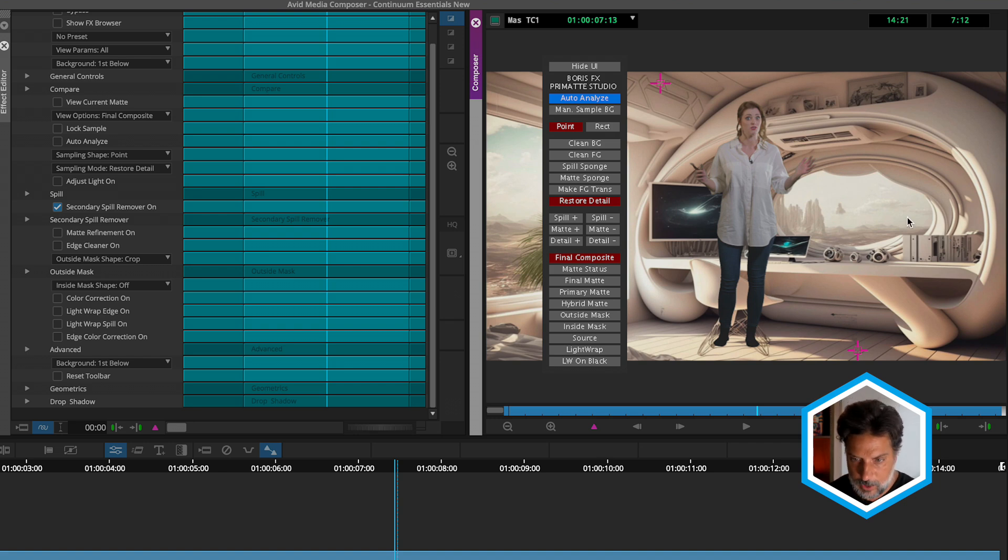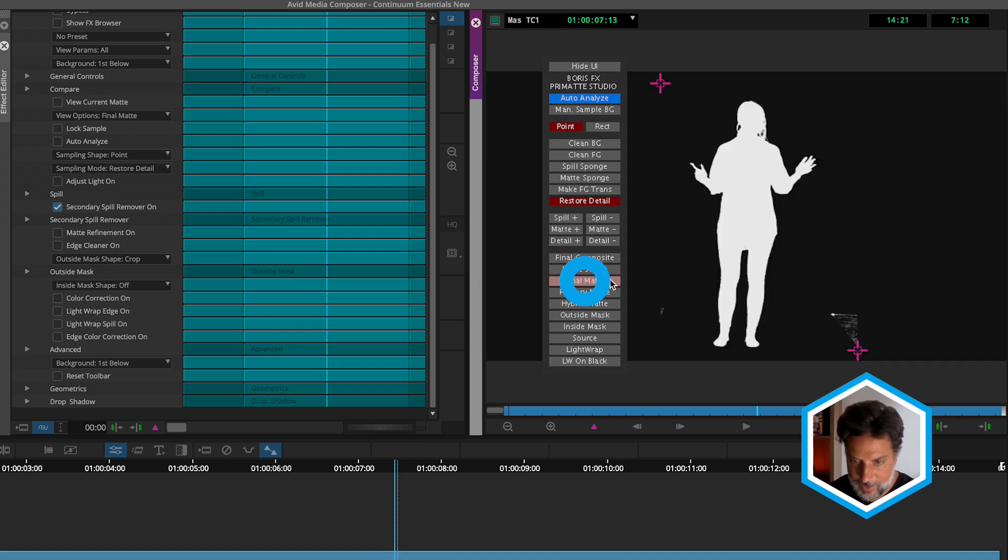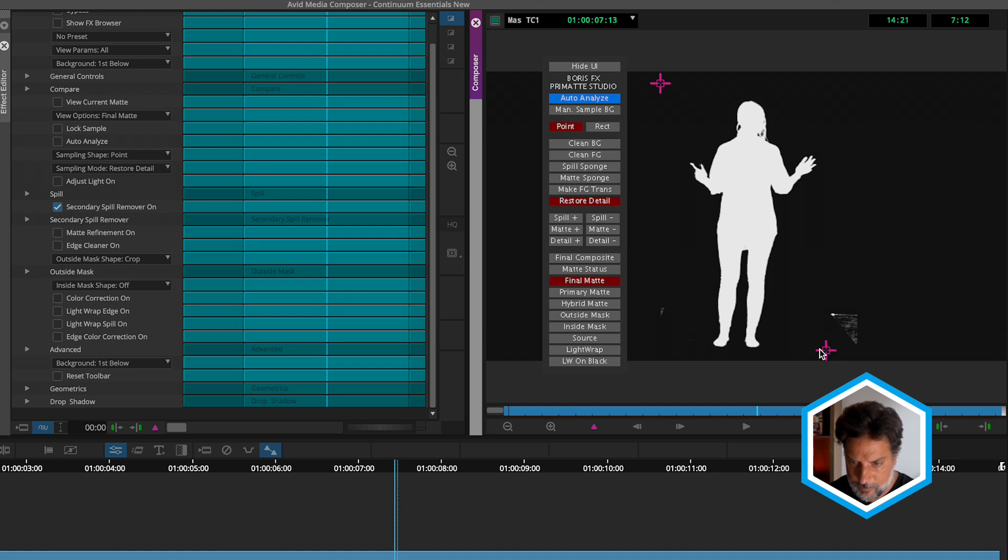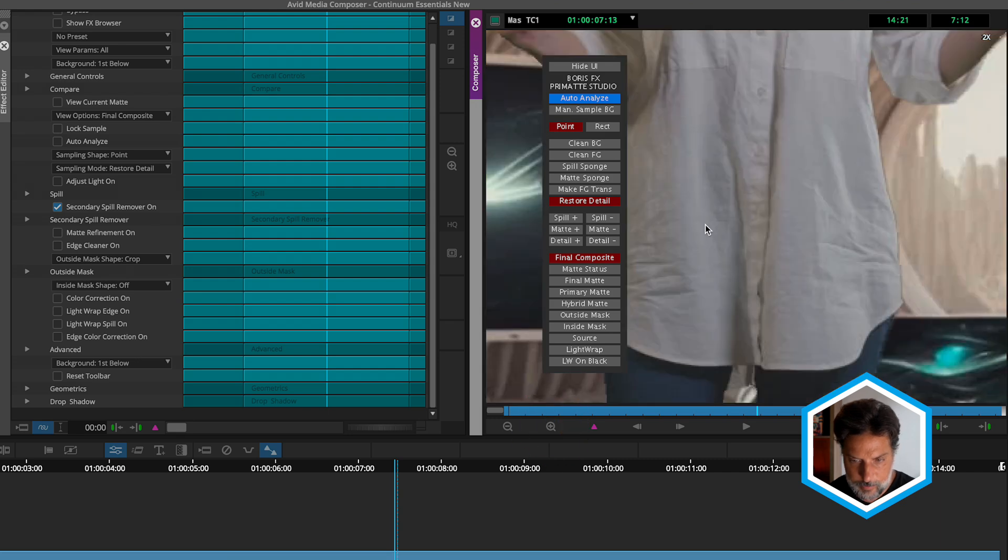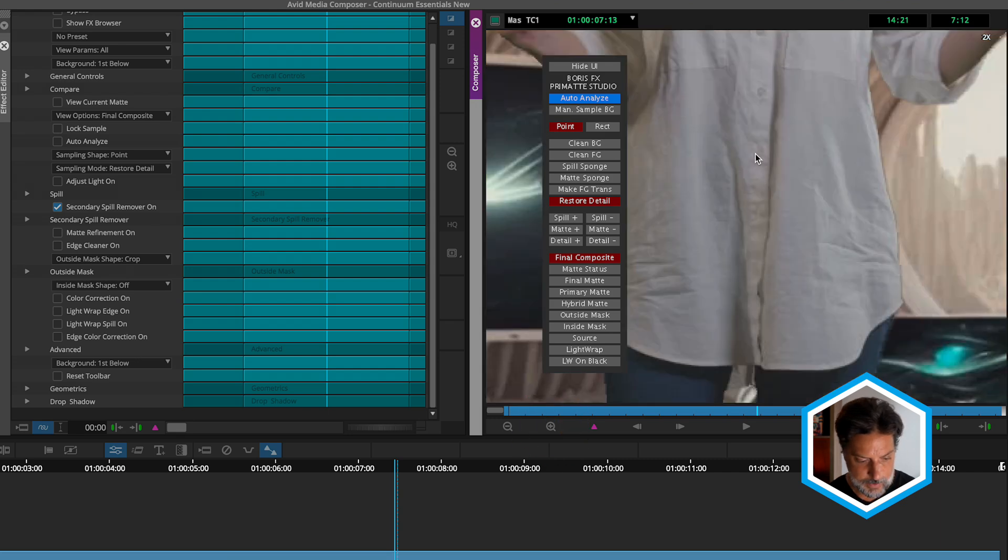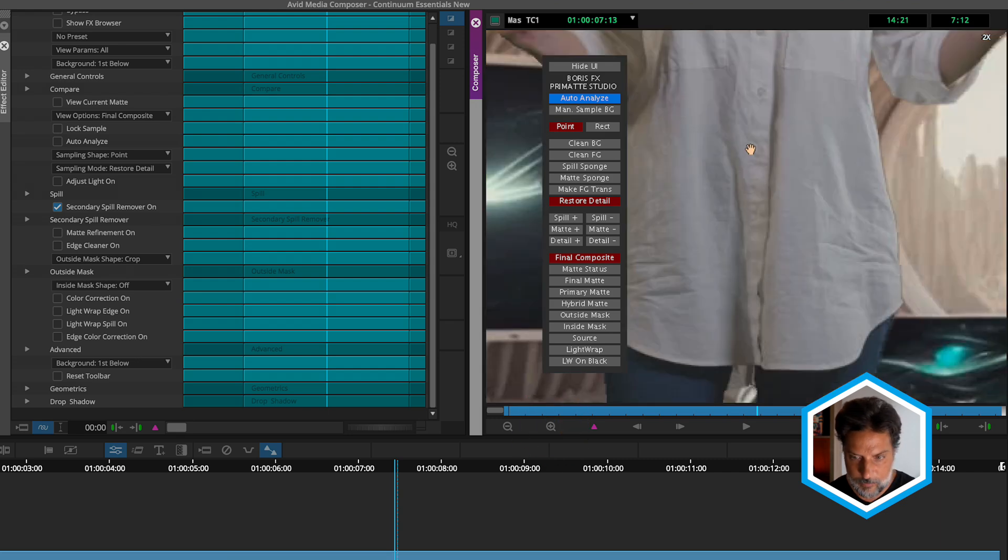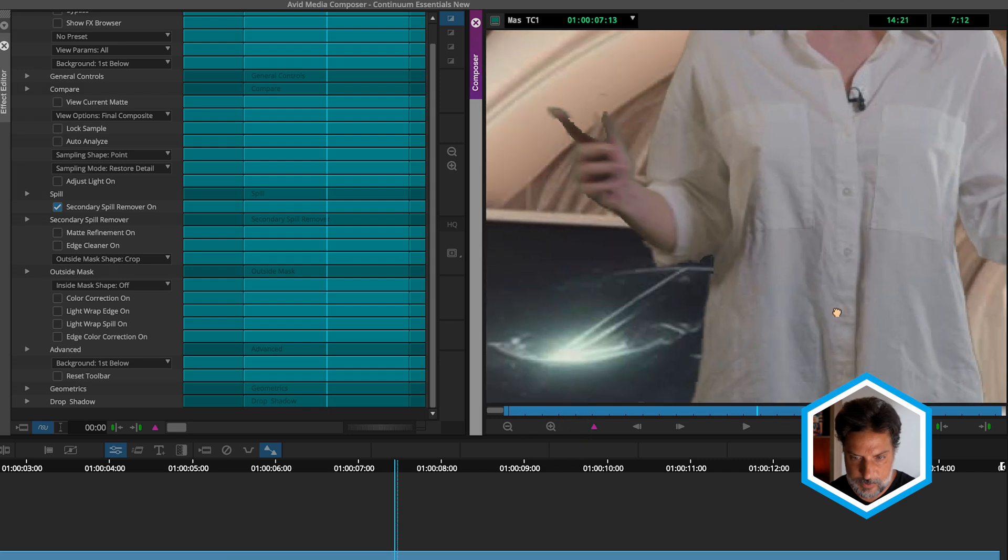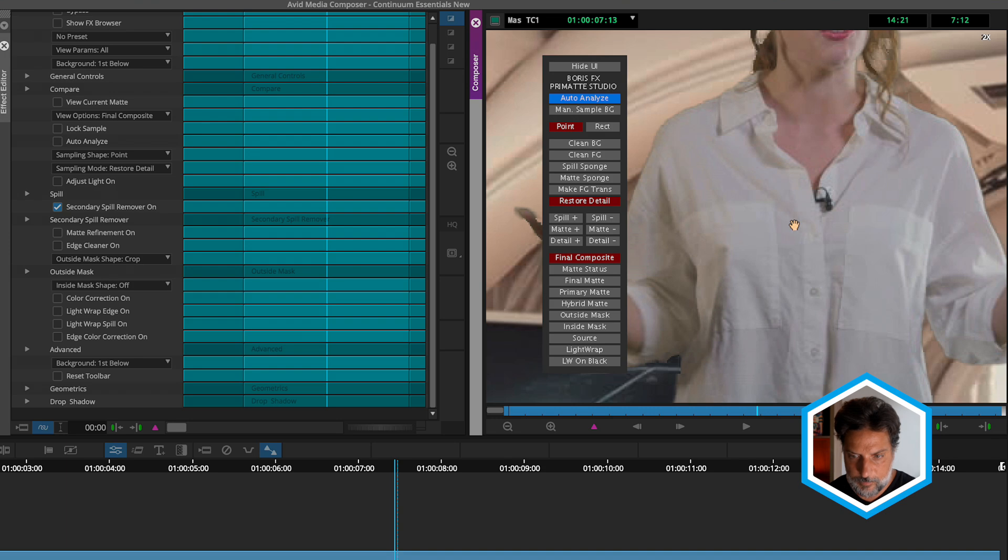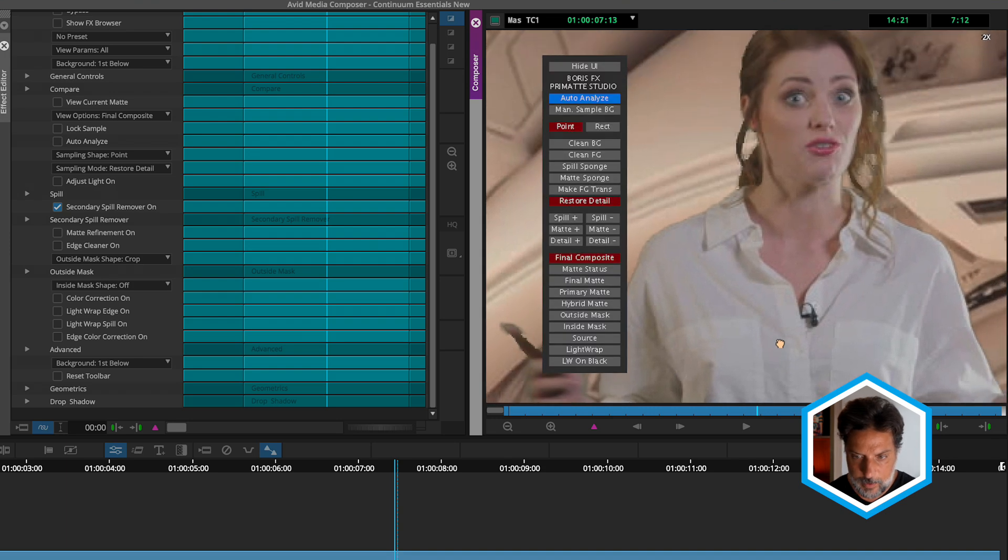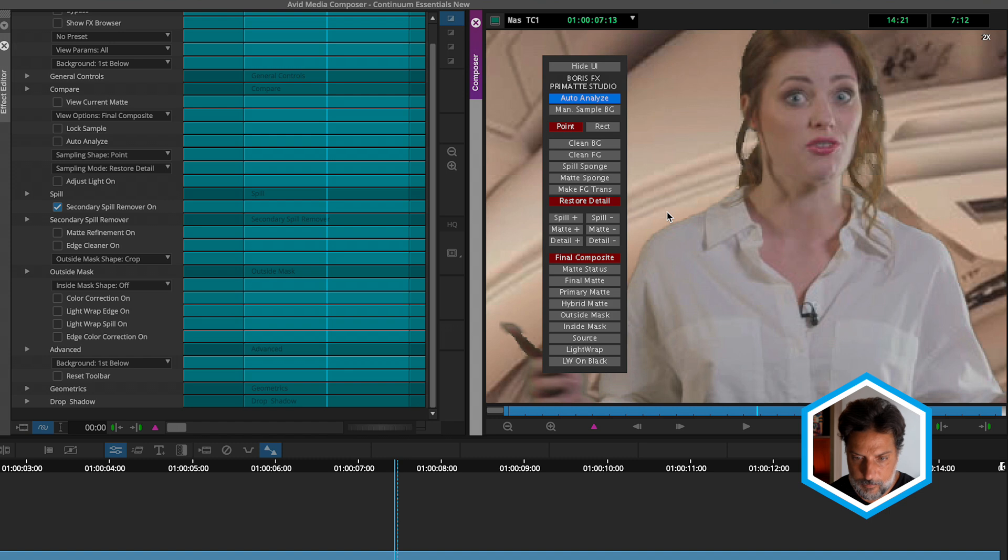I'll just hop over to final matte so we can see that we might want to still remove some of those edges here on our right-hand side. Go back to final composite and start to play a little bit more with the detail around the edges of our subject. In general, in addition to the spill suppression, we do want to have some of the light from the background wrap around the edges of our subject.